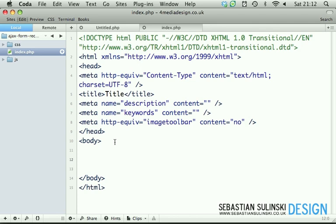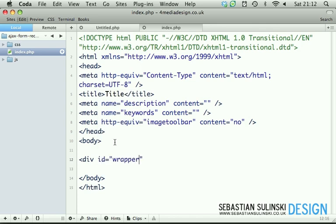Now, inside of the body, in between the opening and closing body tag, let's type div with the idea of wrapper.